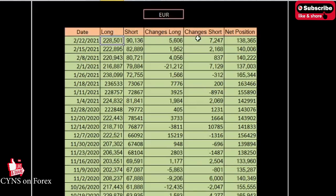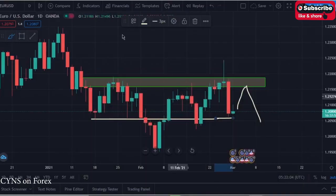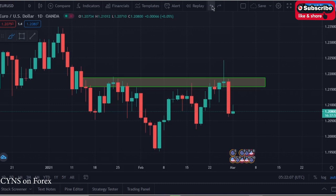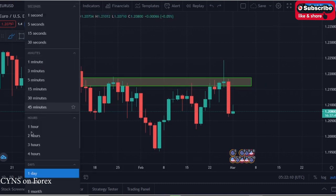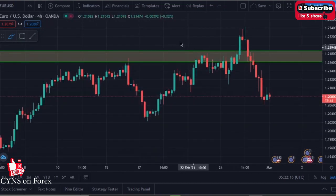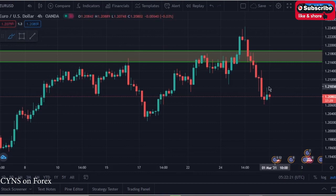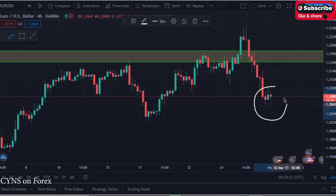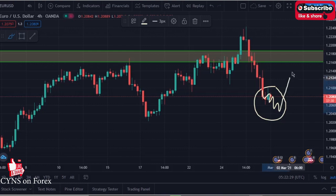Currently we have bearish momentum because the net position decreased. Monthly, weekly, and daily timeframes combined with COT data are the best timeframes to measure the direction of the market. When it comes to confirmation and entering a trade, the best timeframe is the four-hour chart. We are monitoring price action from a four-hour perspective in this area. Currently we have a four-hour bearish market, and we are waiting for the four-hour market to convert from bearish to bullish before entering a buy trade.